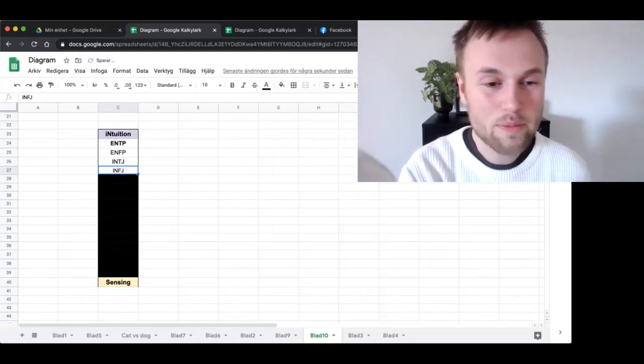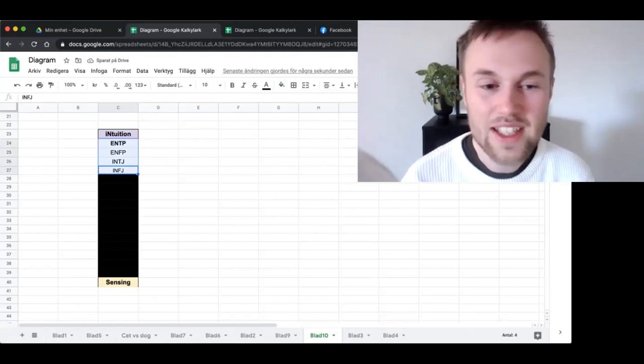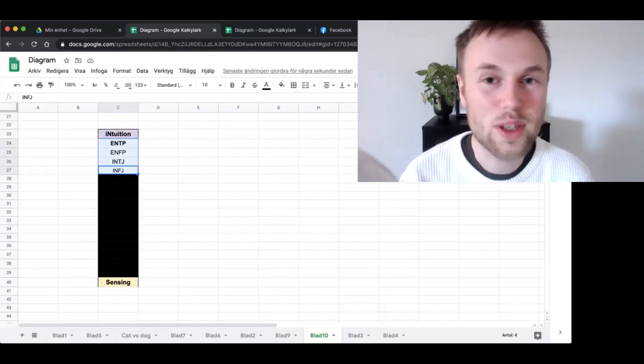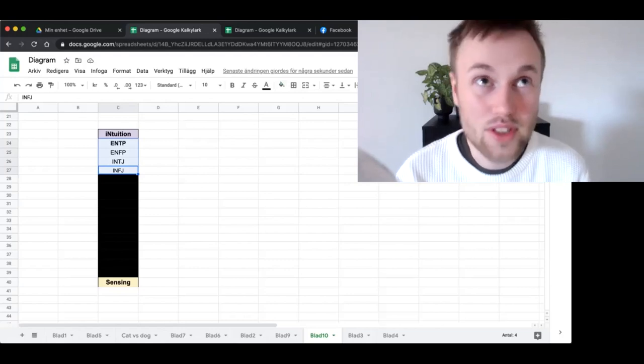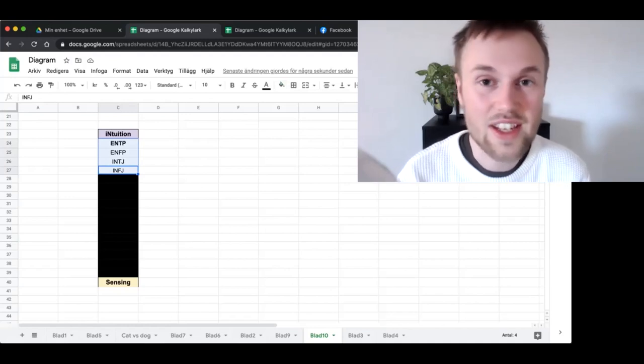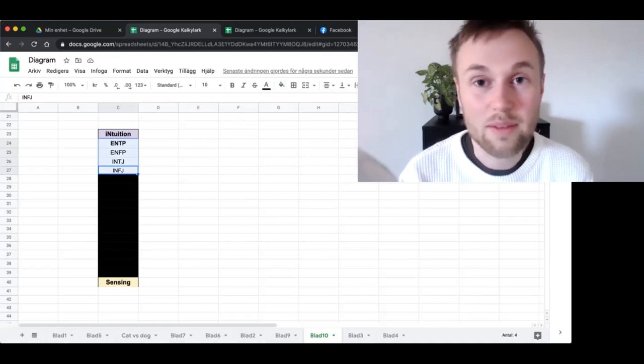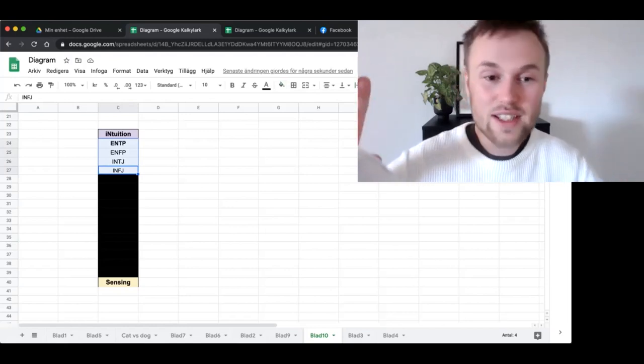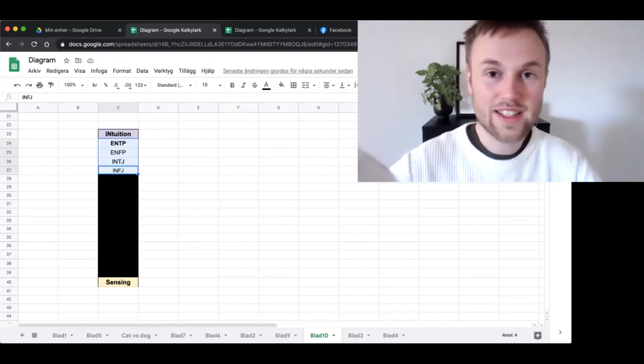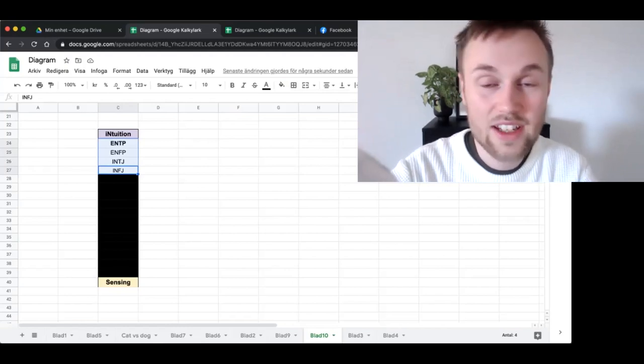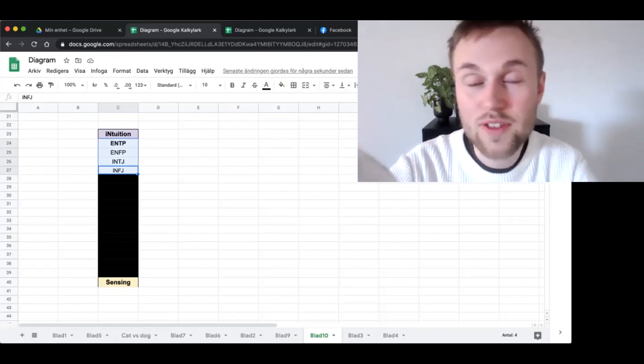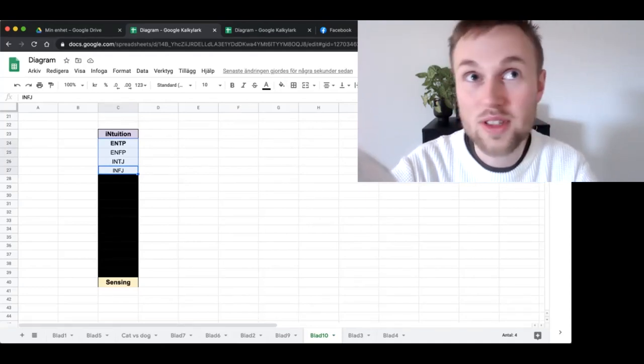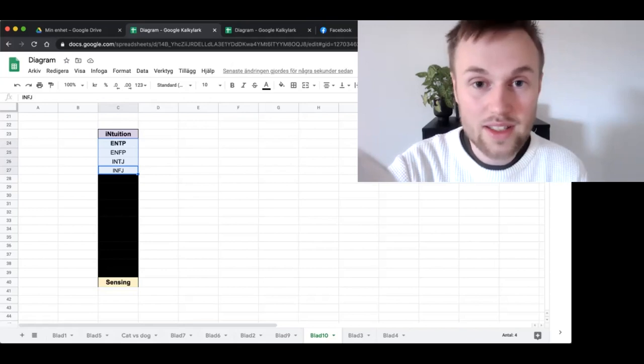When you look at these four types - the ENTP, ENFP, INTJ, and INFJ - these four types are called intuitive dominance. That means they are the most dominant in their use of intuition more so than in sensing, feeling, or thinking. If you compare intuition to sensing, thinking, or feeling, these four types win the intuitive race. They prefer this function above any of the other values. They value freedom more highly, they are more concerned with the future, they are more preoccupied with ideas, they are more focused on possibilities.